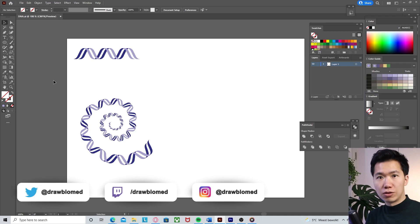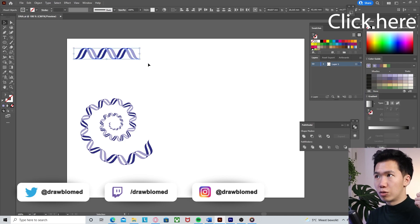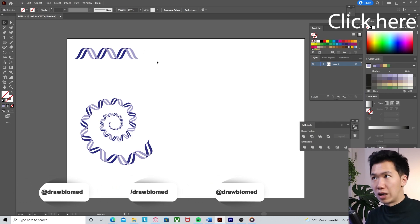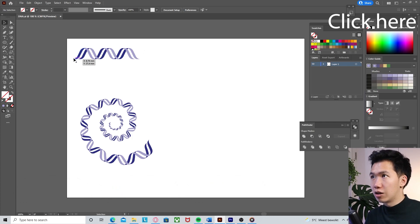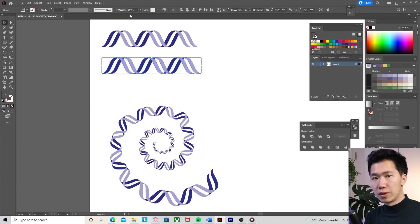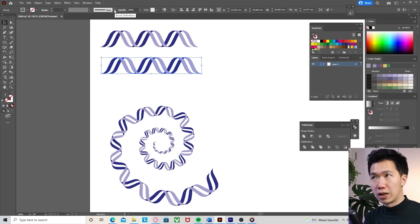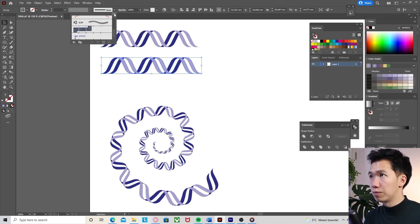You can check out my previous tutorial on the upper right. We will make a triplet of the double helix, then group them, go to the brush panel, and click on new brush, pattern brush, and click OK. Then you get the brush that you can apply onto a path.